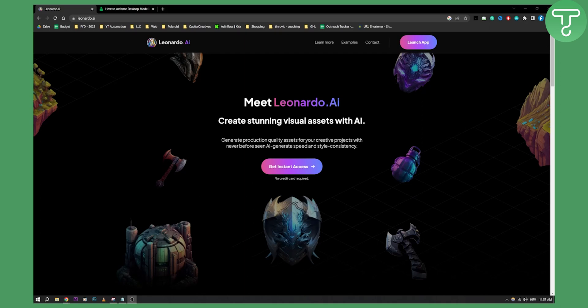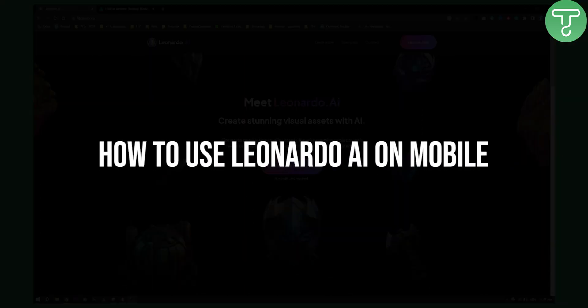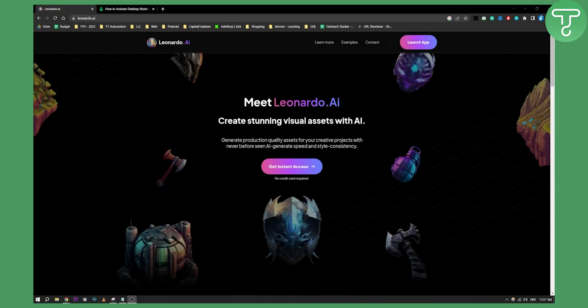Hello everyone, welcome to another video. In today's video I will show you how to use Leonardo AI on mobile. Now you can use Leonardo AI on mobile, but you don't have an application when it comes to mobile, so what you will need to do is open up Chrome on your mobile and use it on Chrome.